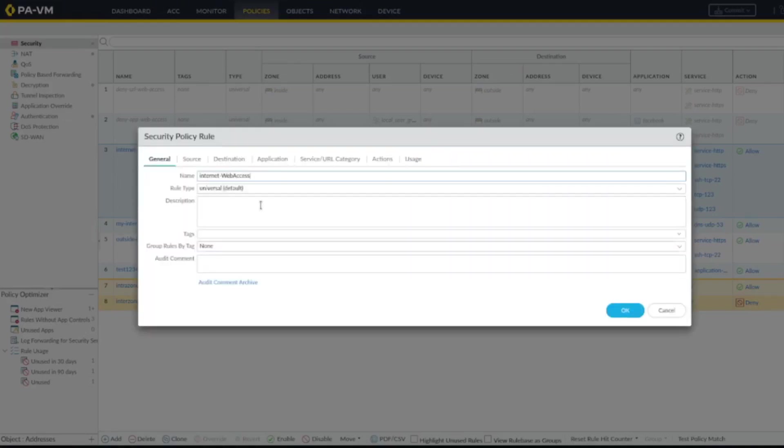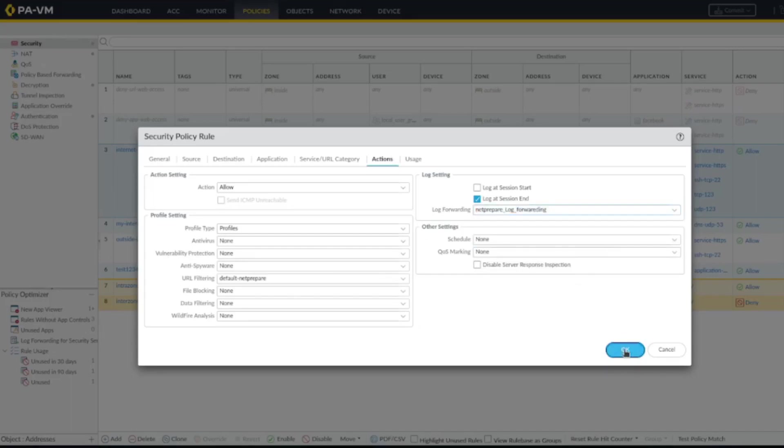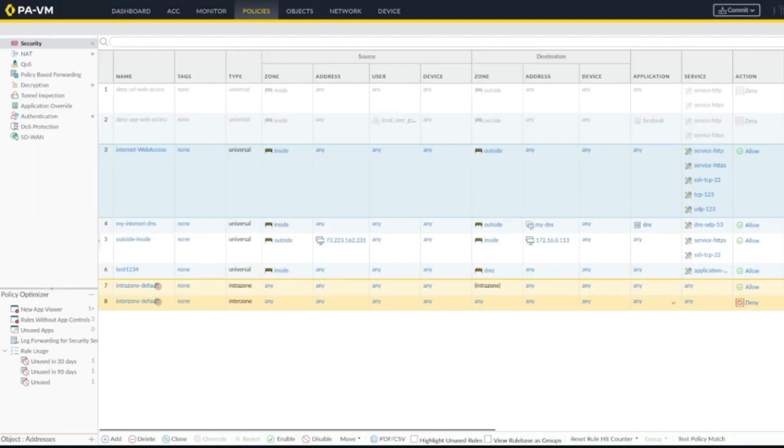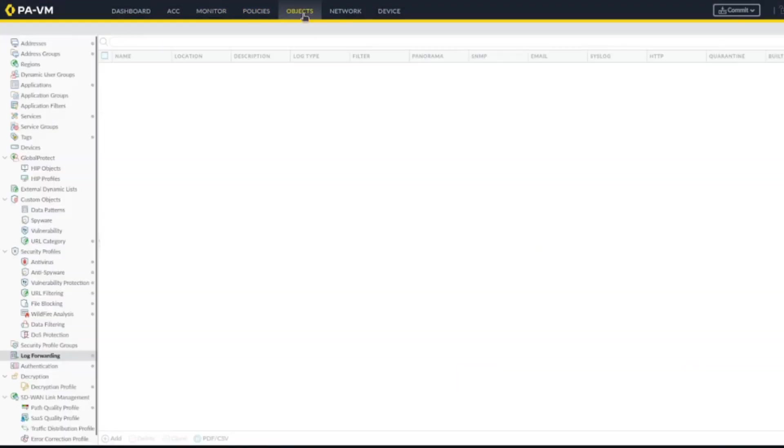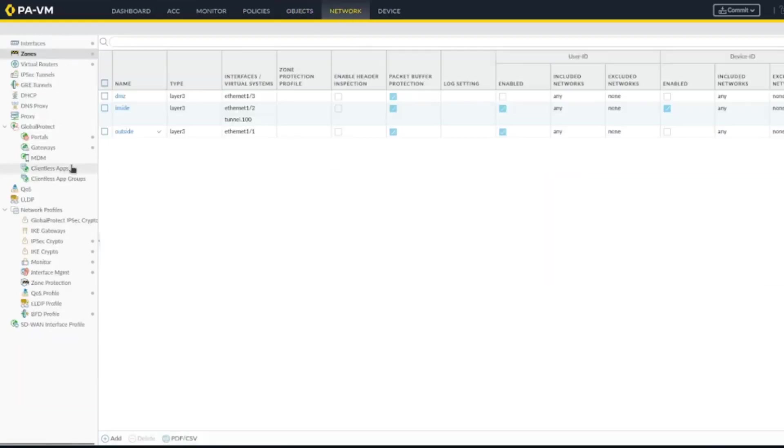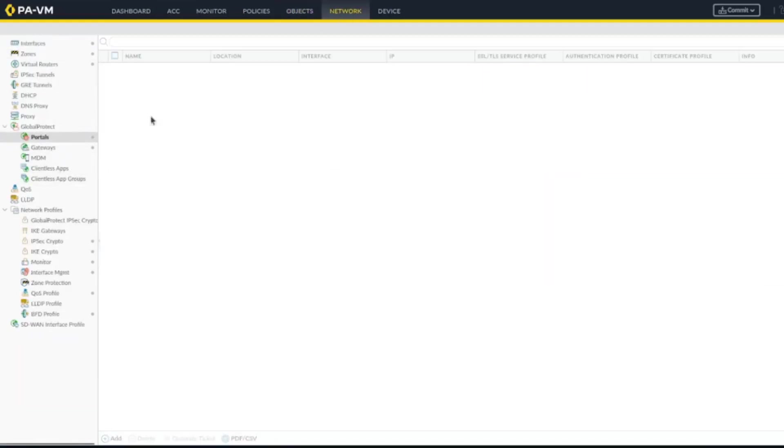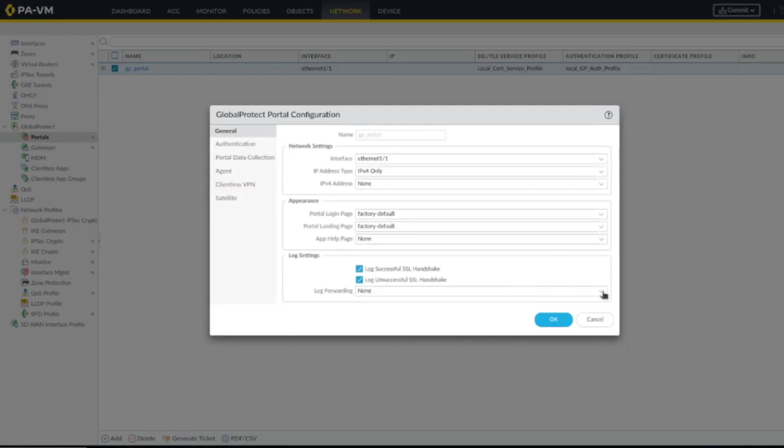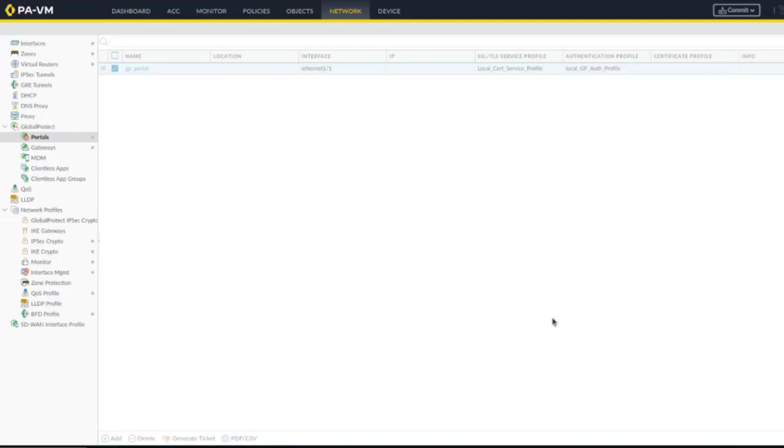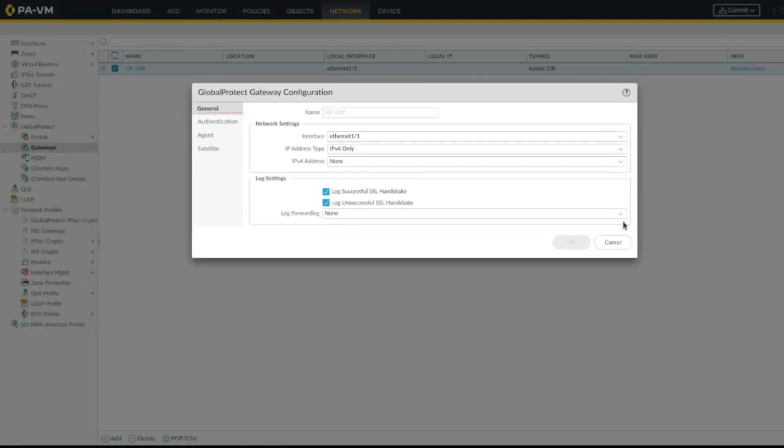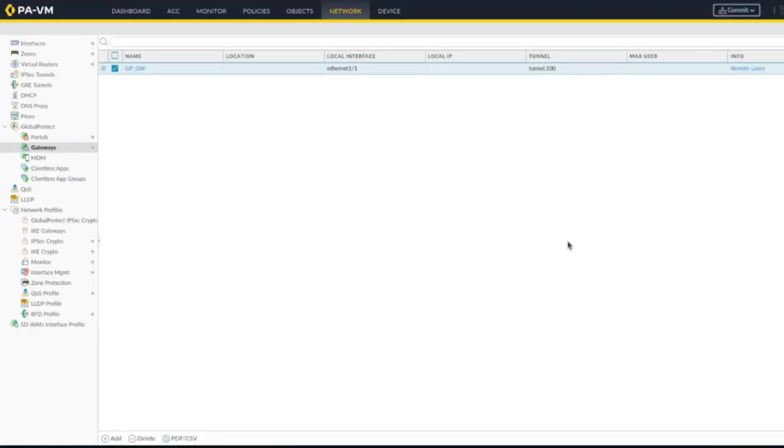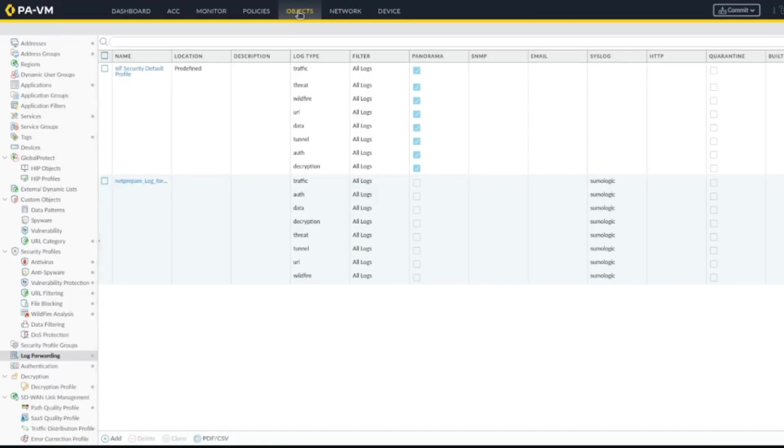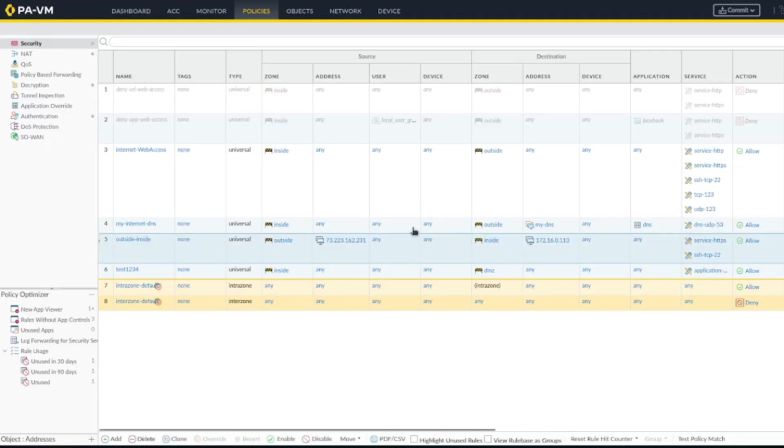Alright, let's apply this to the policy. Let's change the log forwarding on the portal, also change the log forwarding on the gateway. I've already configured the log forwarding on those three entries, this one I don't need anymore.